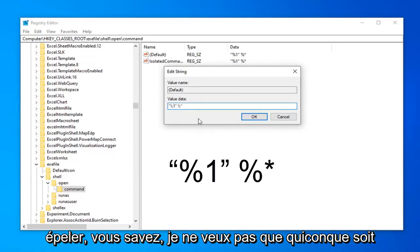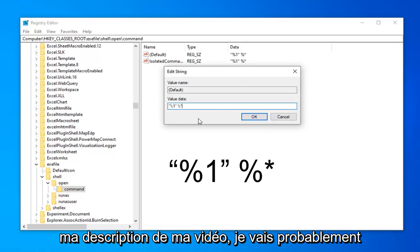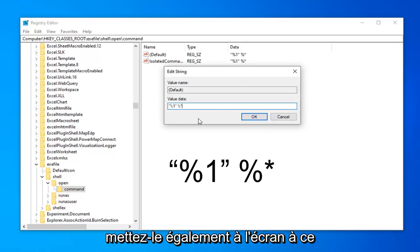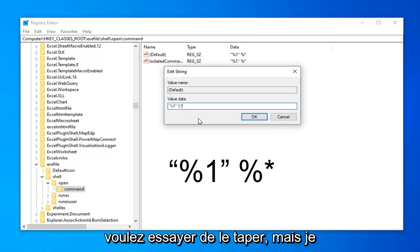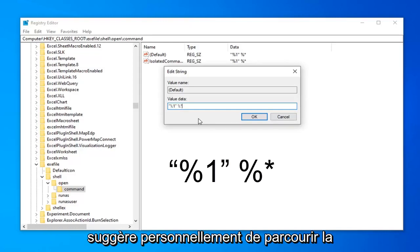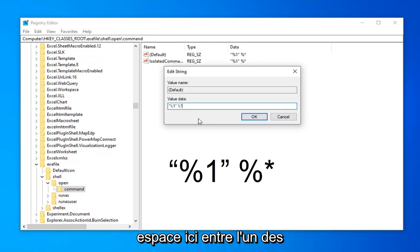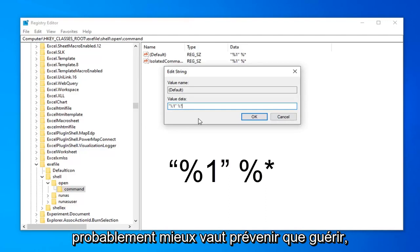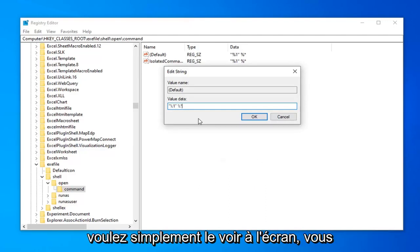You know, I don't want anybody getting confused about it. So just copy it from my description of my video. I'll probably put it up on the screen also at this point in the video as well. So if you want to try and type it out. But I personally suggest going through the description. Because I believe there's a space in here. In between one of the quotation signs and the percent. So probably better safe than sorry. Just copy it out of my description. But if you want to just see it up on the screen. You know, at least you can go back to what it was beforehand.